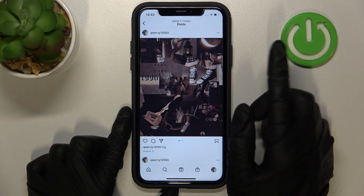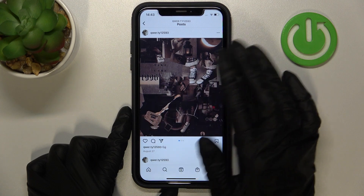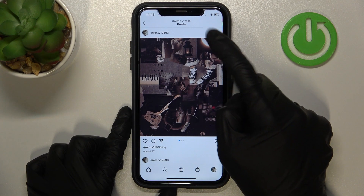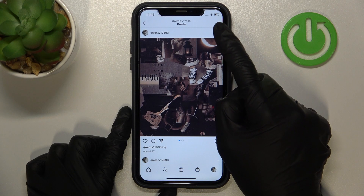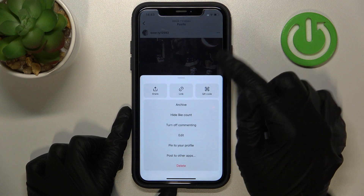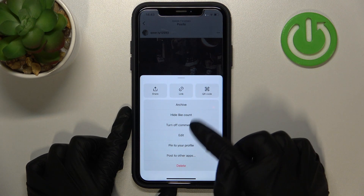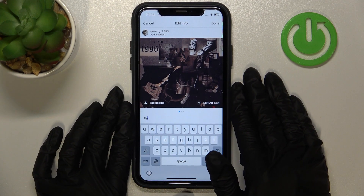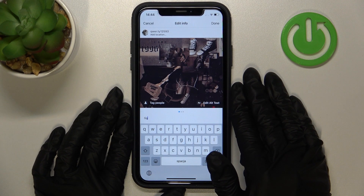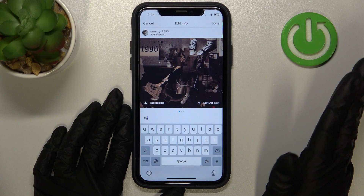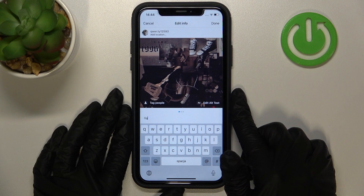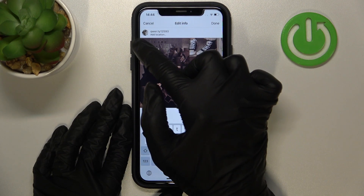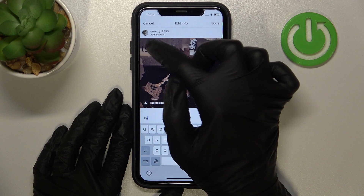So how to get started — let's tap on the three dots icon at the top of the screen and select the edit feature from the list. Right now you can check each of the options which you can smoothly correct and adjust. The first one is the location mode, so let's tap on the 'Add Location' field.